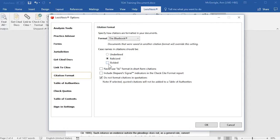In addition, you may select Bolded, and you may want to select the option to not format citations in quotations. If you select this option, then quoted citations will not be added to your Table of Authorities.